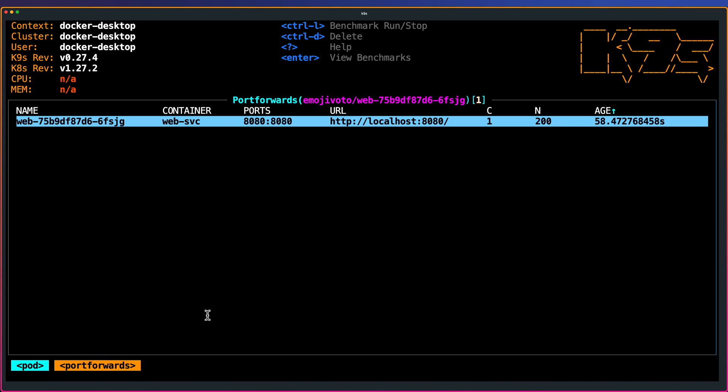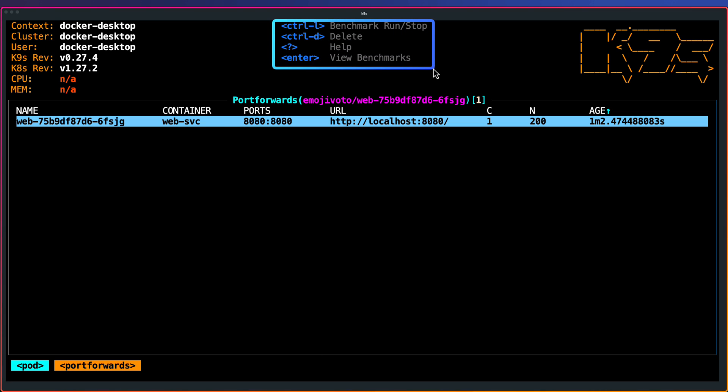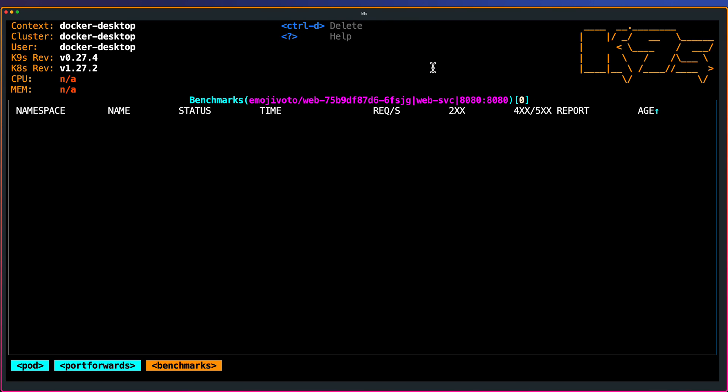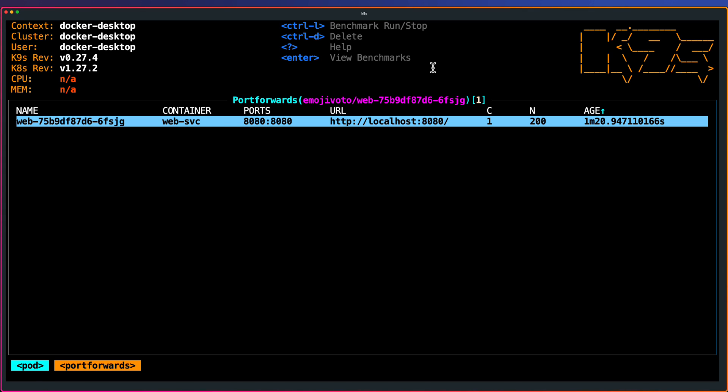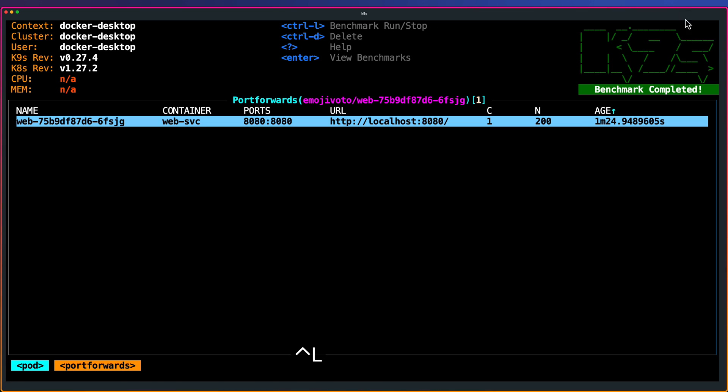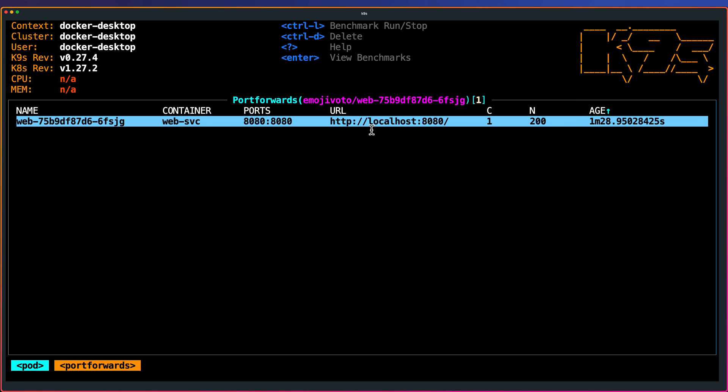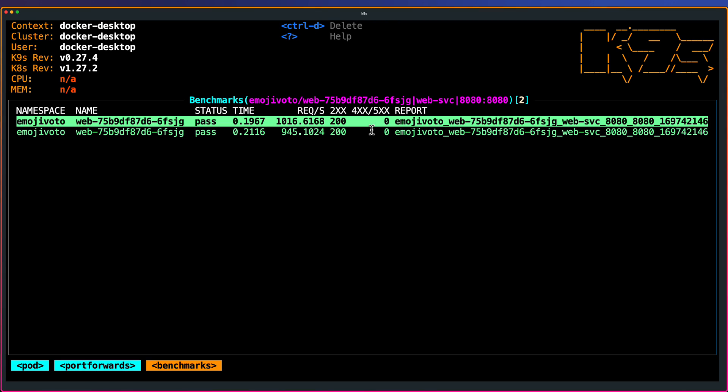Now at the top, you can see there are shortcuts to run the benchmark, delete and help and view benchmarks. If you go inside by pressing the enter key, you will see there's nothing. Benchmarks, there is no results. To escape again, and to run the benchmark, press Ctrl L. Now at the top right, as you see, the benchmark is completed here at the top right. To go inside the benchmark to view the benchmark, hit enter.